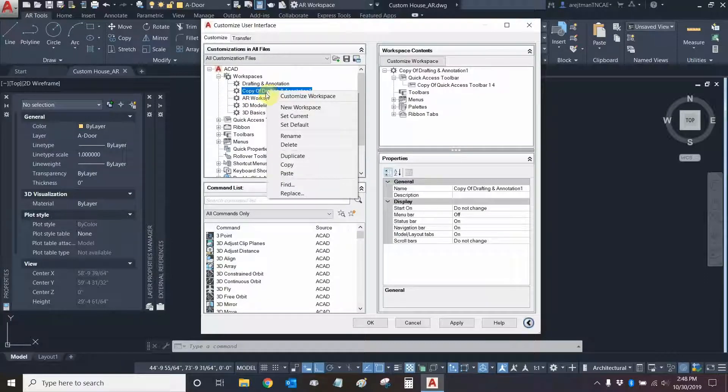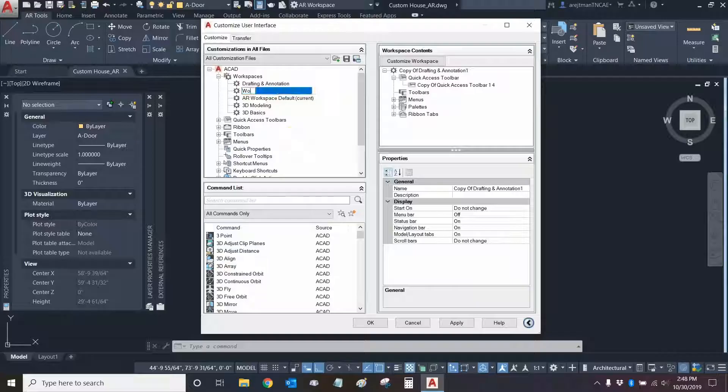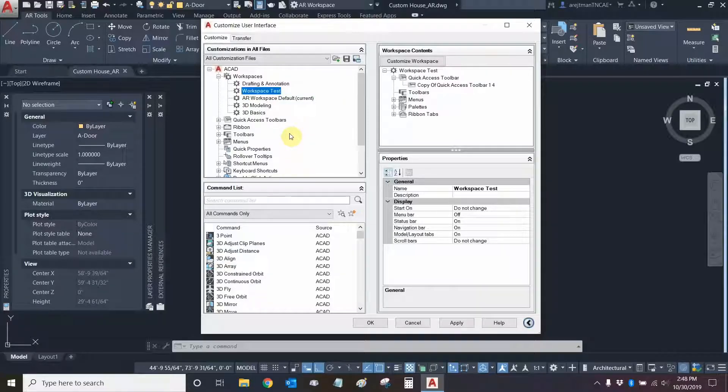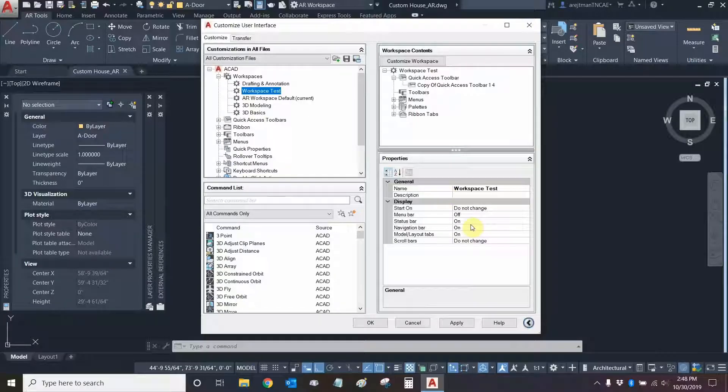Let's right-click on copy of drafting and let's give it a different name. Let's give it workspace test. That's a good name and you can see that the name workspace test has also changed in our properties area right here. There are several properties that we can manage right here but for now we're going to keep them as defaults.